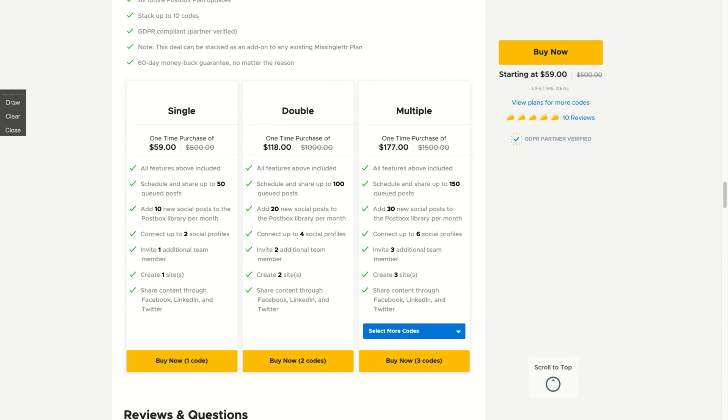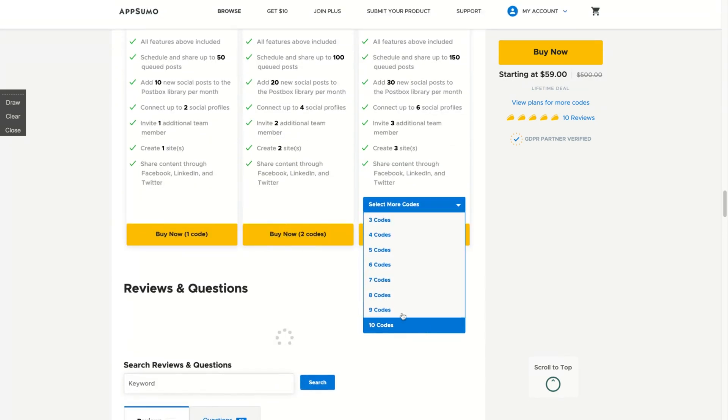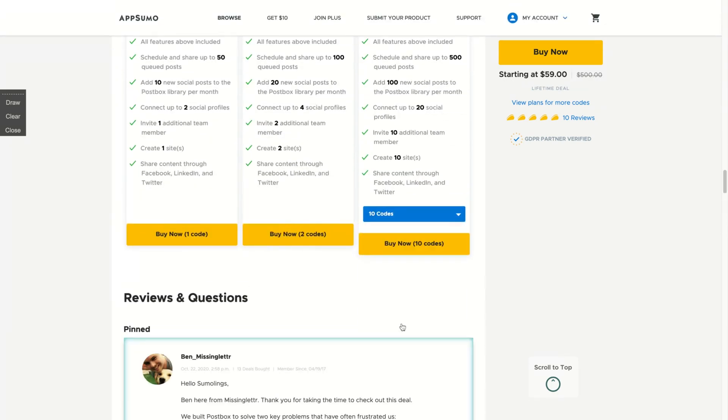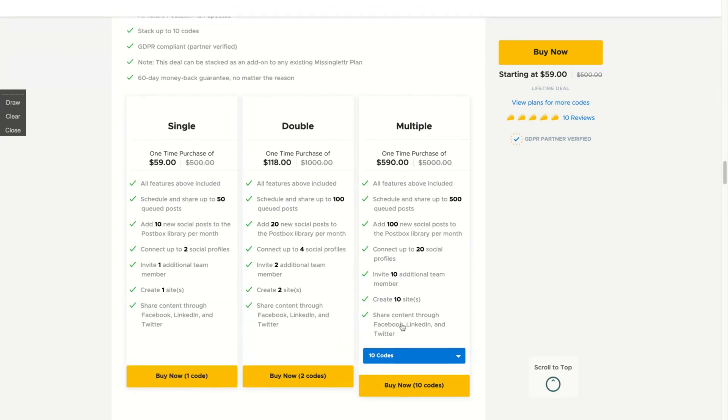creation of sites and scheduling and share up to 50 cued posts and so on if you buy more codes up to 10.